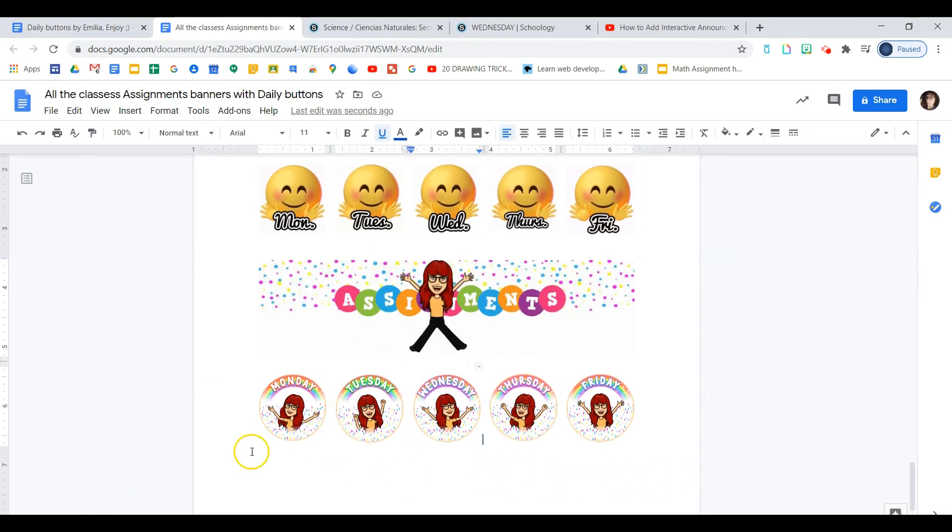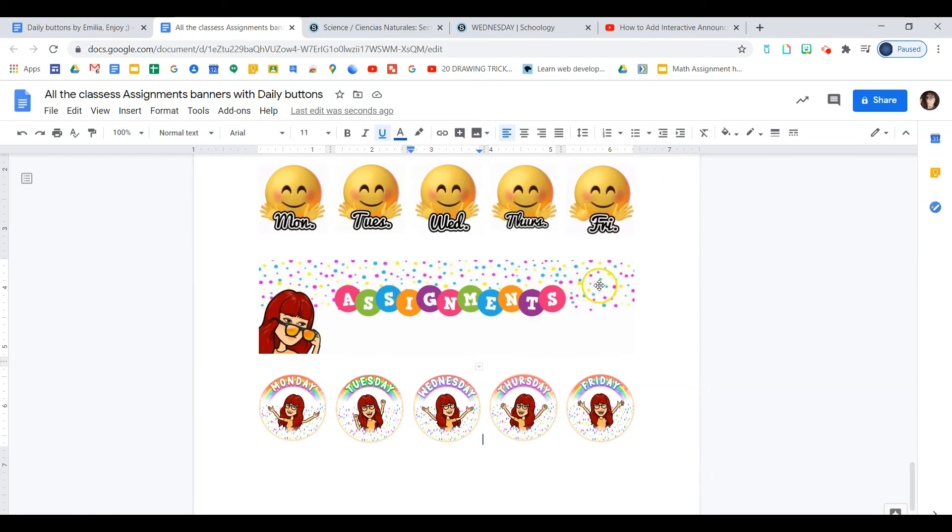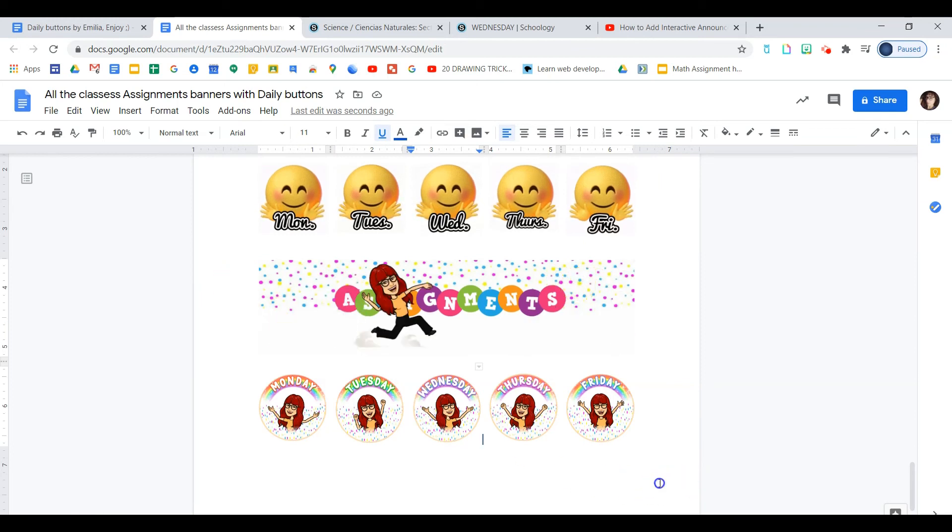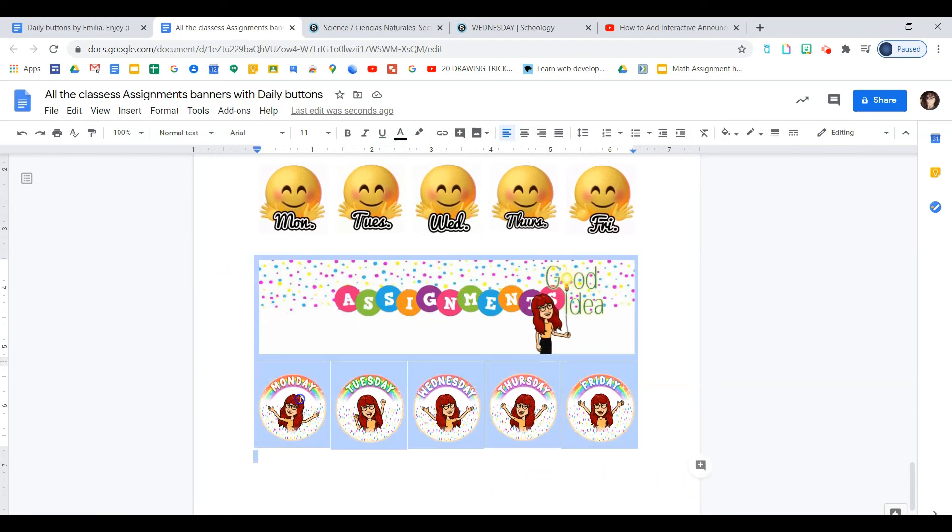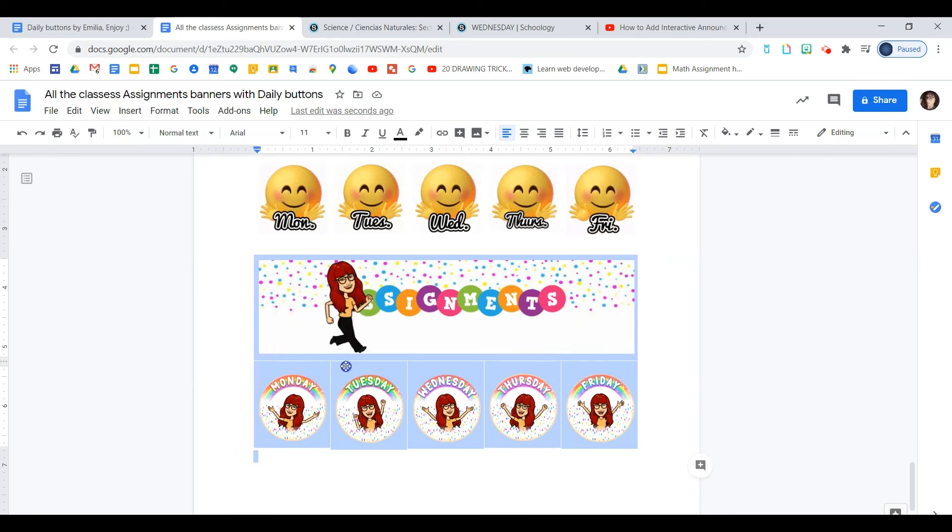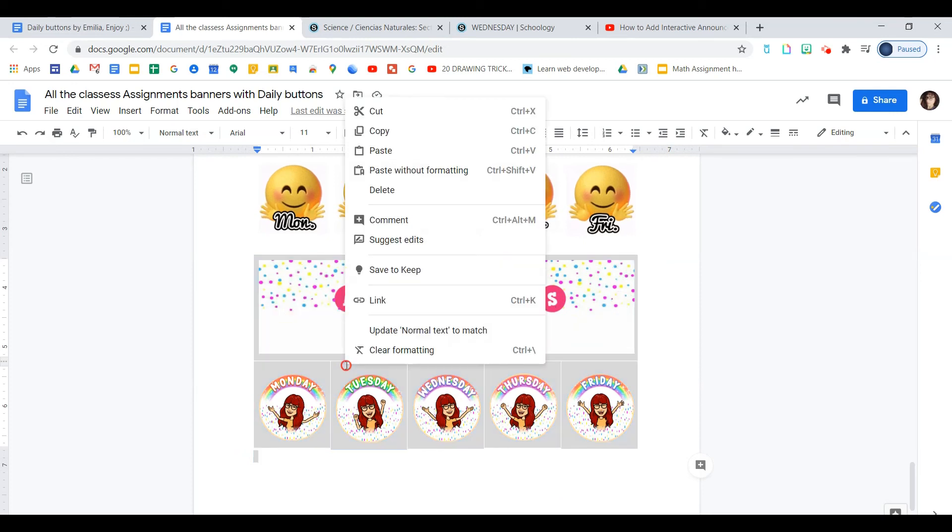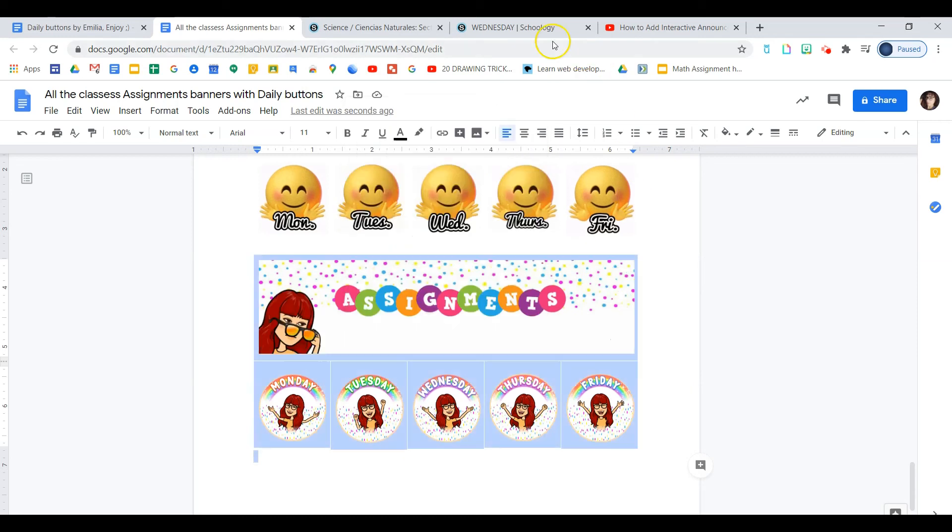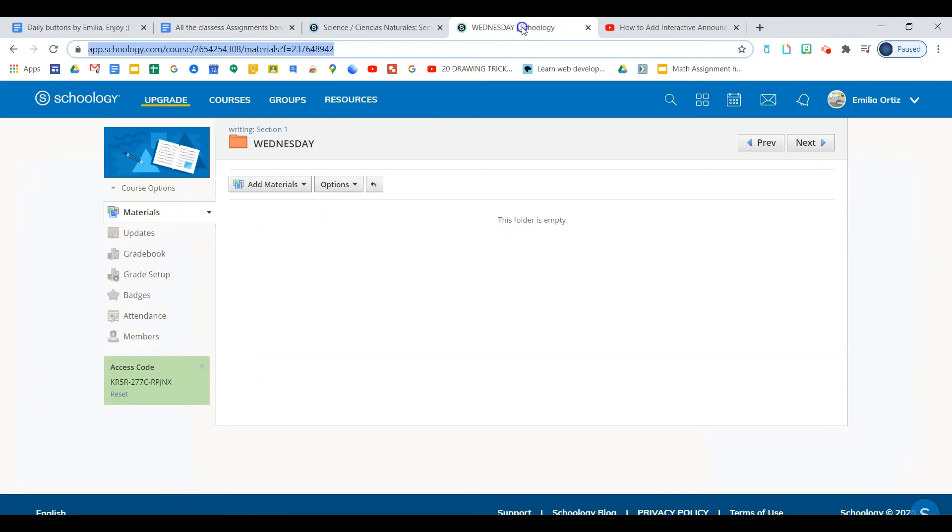Now that you have them all linked to your folders, you will select the table by dragging the mouse around the table. Right-click. Copy. We'll go back to Schoology.